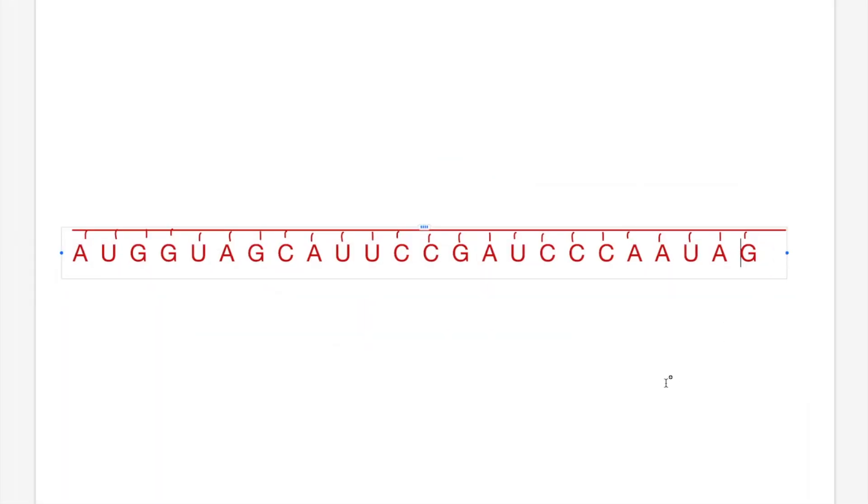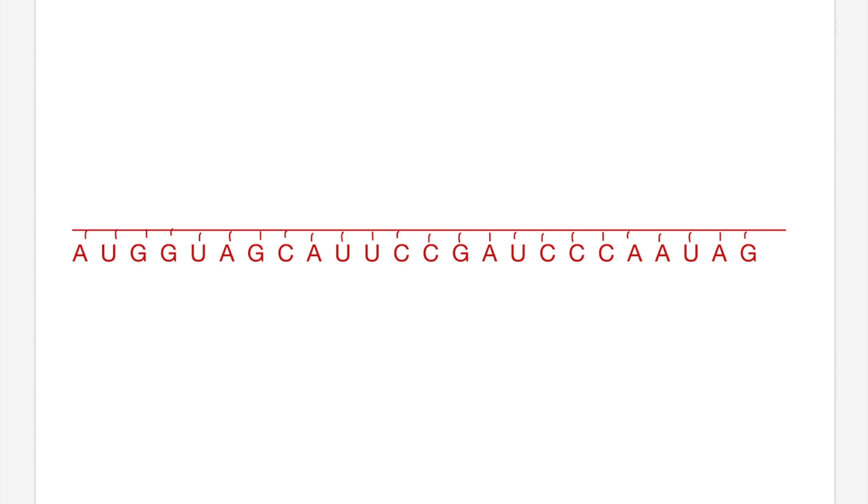Hey guys, Jesse here. This video will be the second part to a three-part series looking at the process of gene expression from the VCE biology course. If you haven't already seen part one on the transcription process, I'd suggest that you check that out first. The link will be down below. Today we'll be looking at the post-transcriptional modification process.